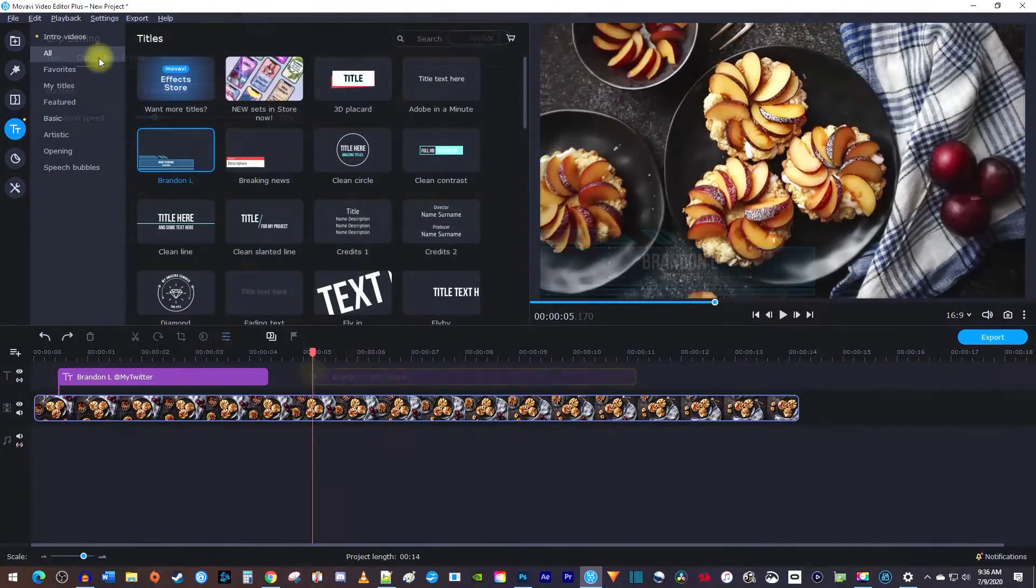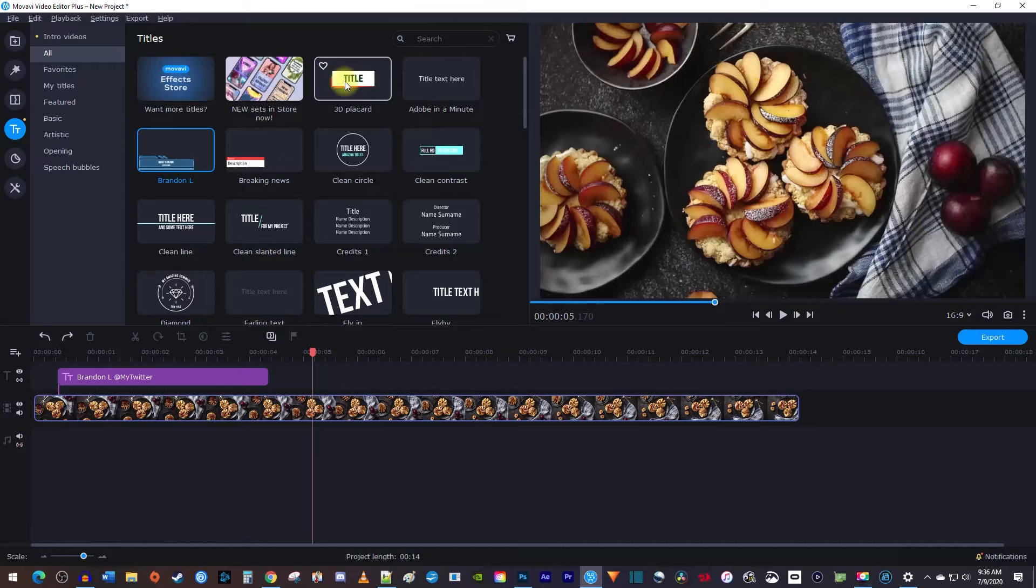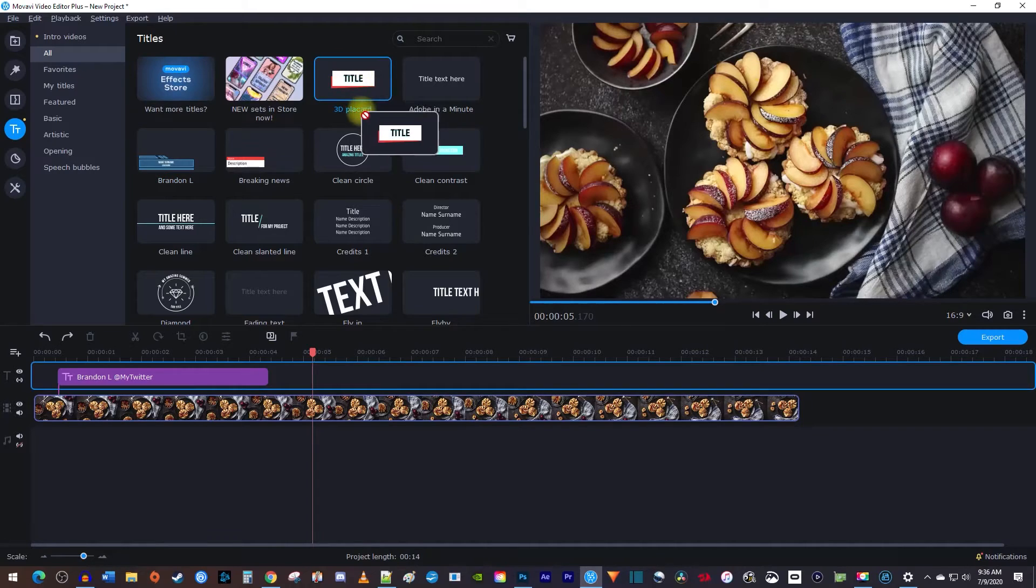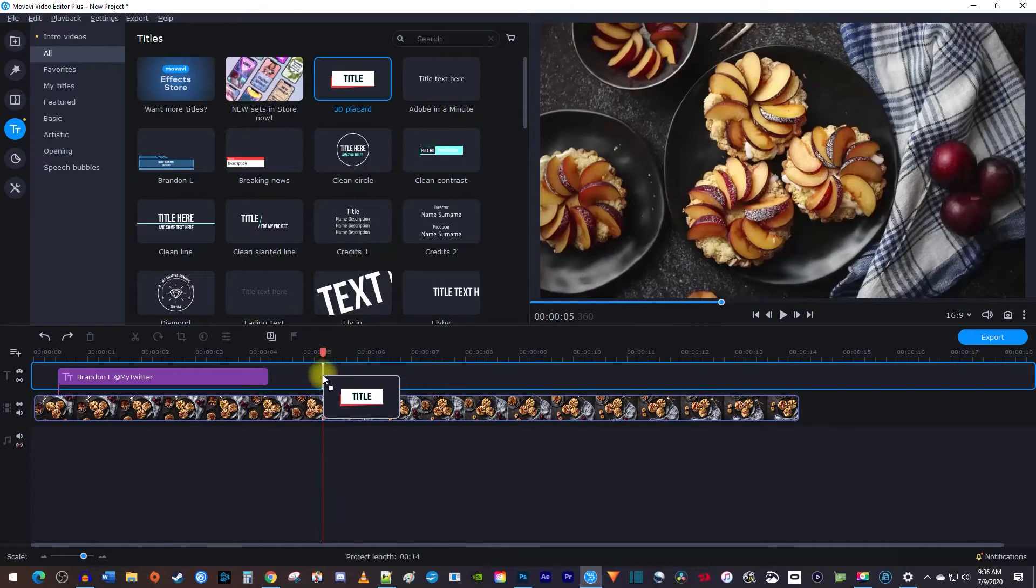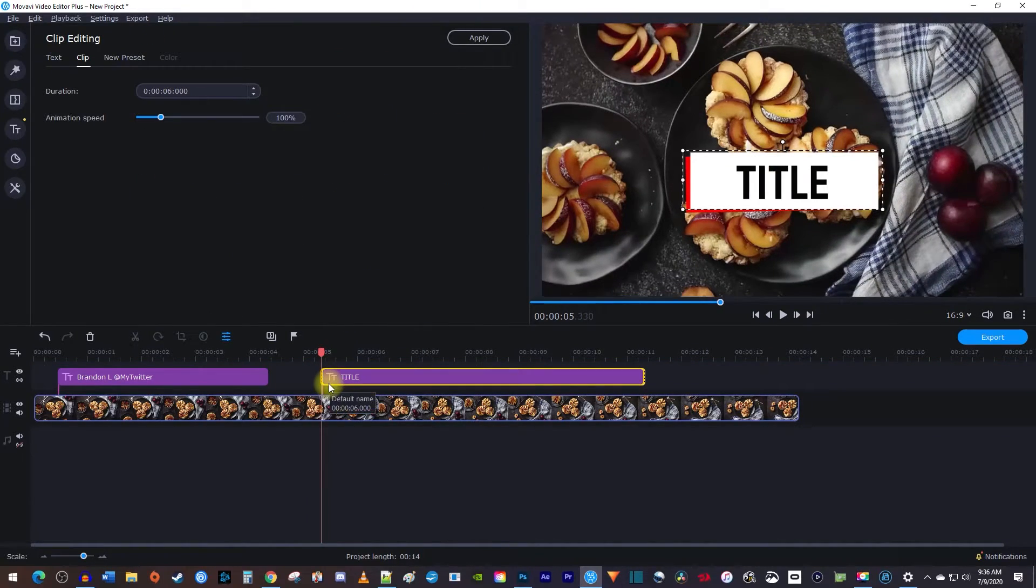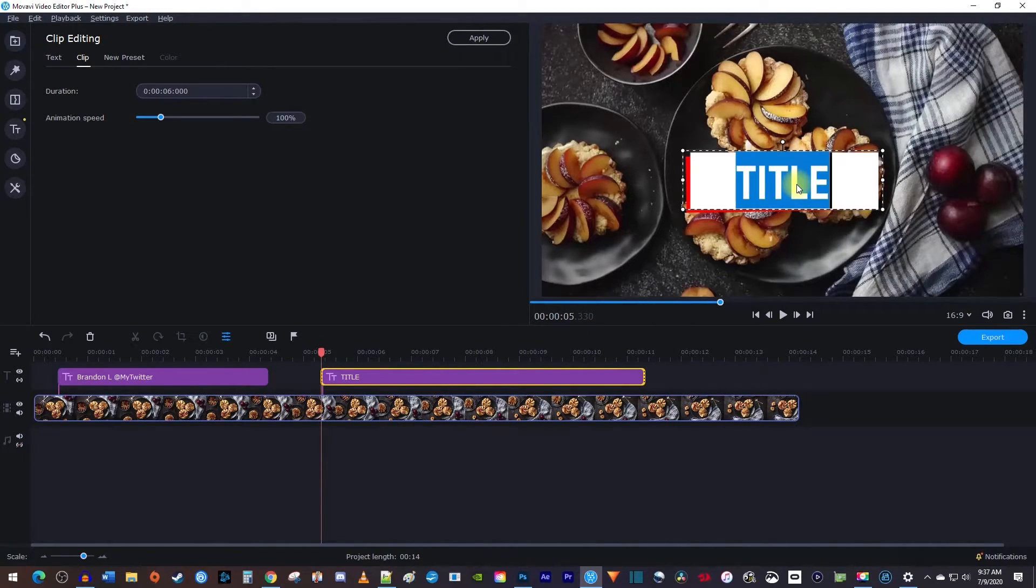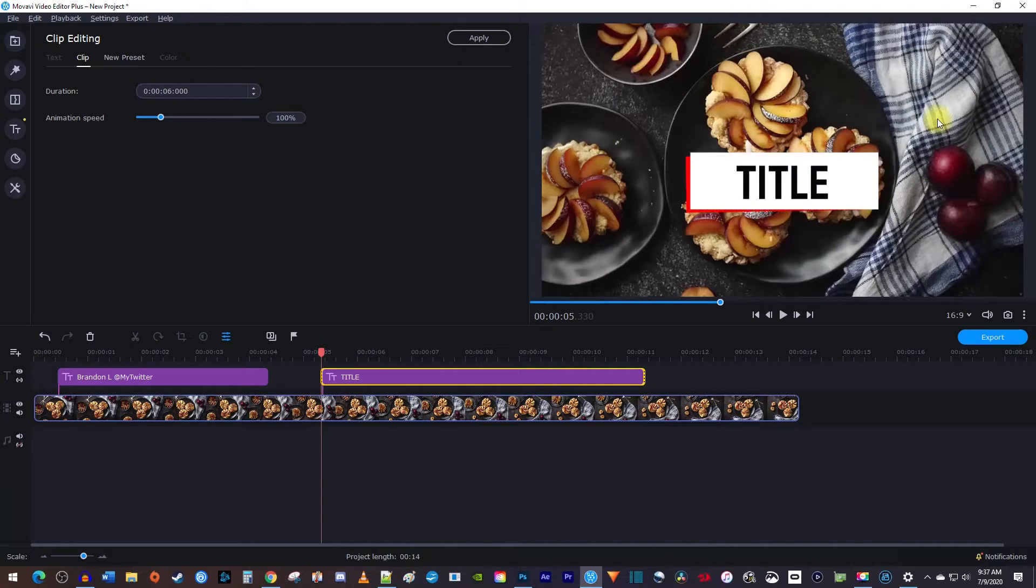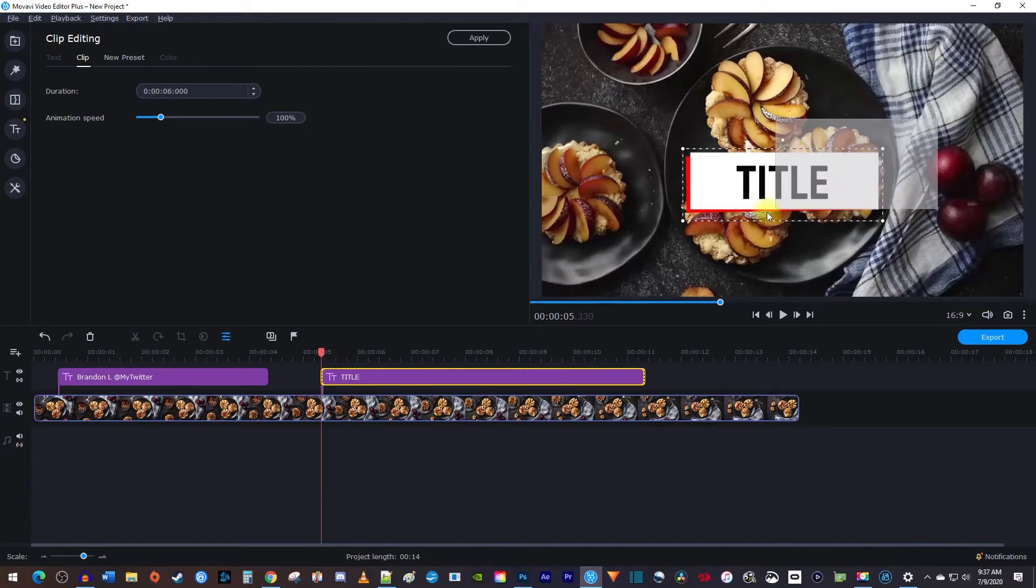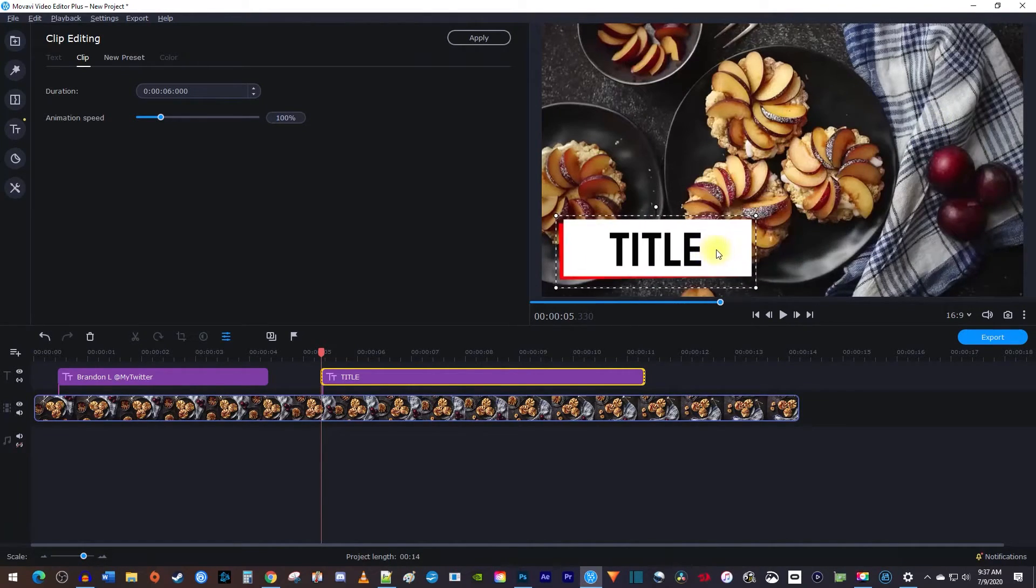But let's say you want to use a different title for your lower thirds. For example, I could drag this 3D placard title onto my timeline. To move our title into the lower thirds area, double click it in the preview to select part of it. Then drag over it to select the whole thing, which you can now move around in the frame.